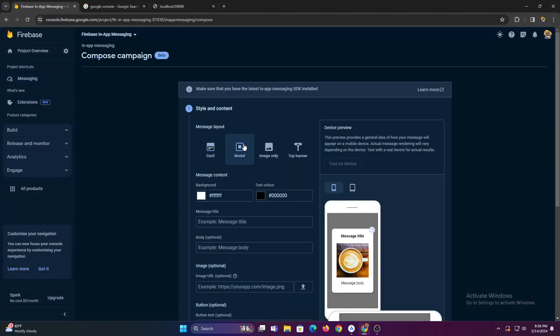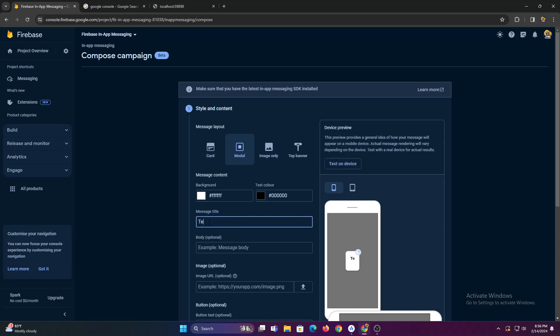Let's try sending a modal message to our app. Let's fill in some content and let's send this message.